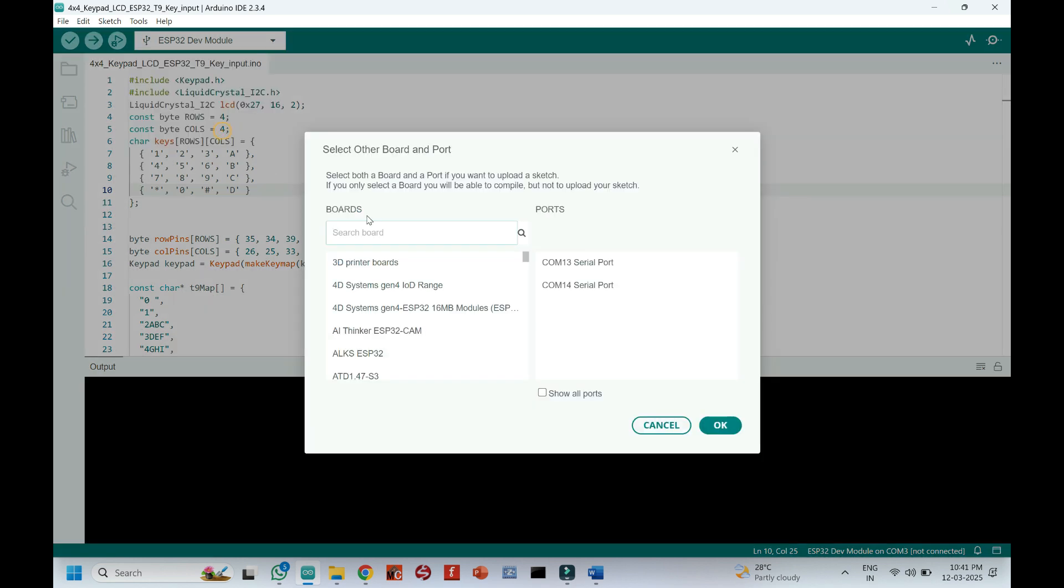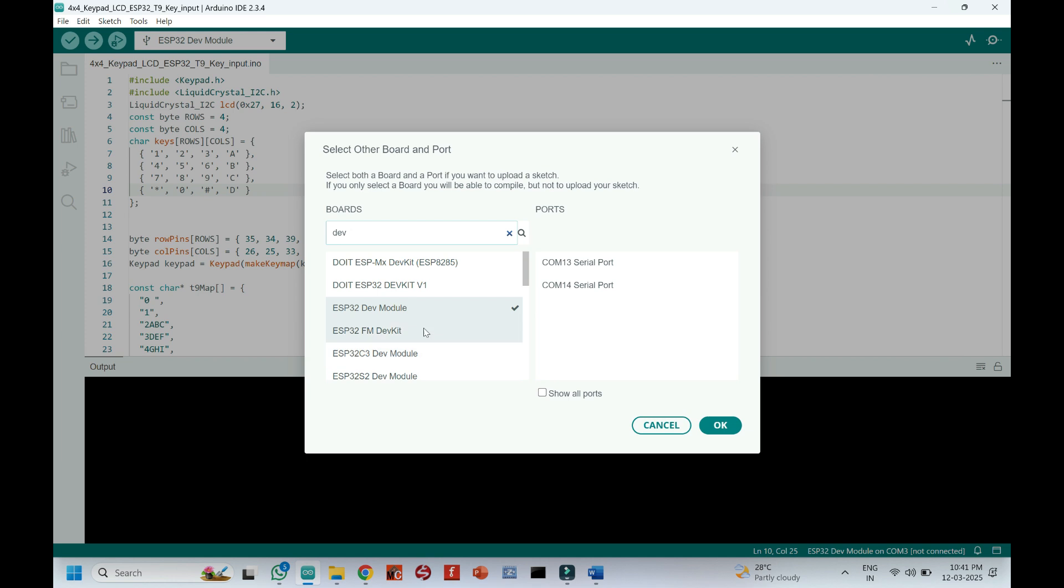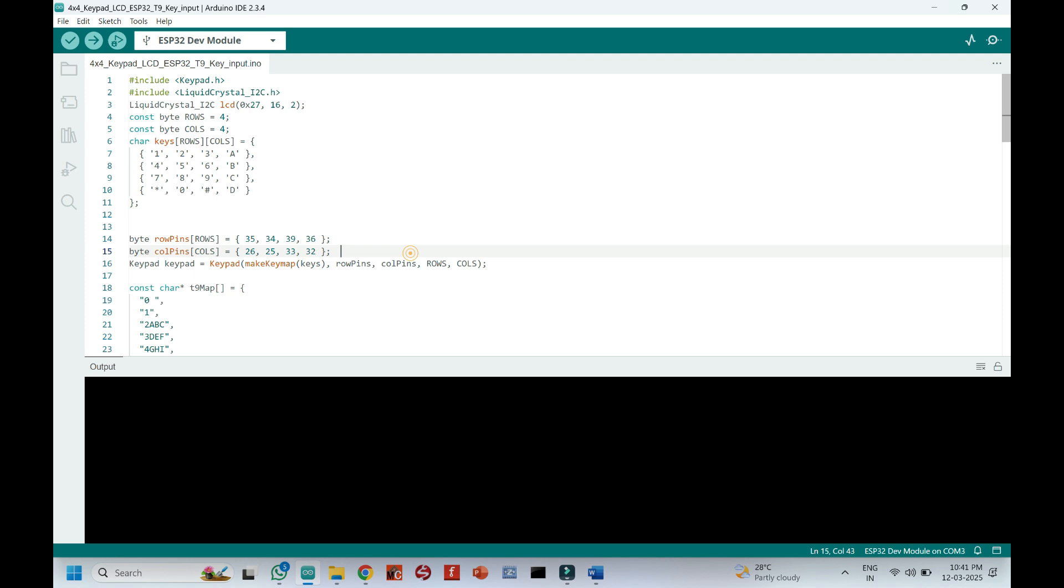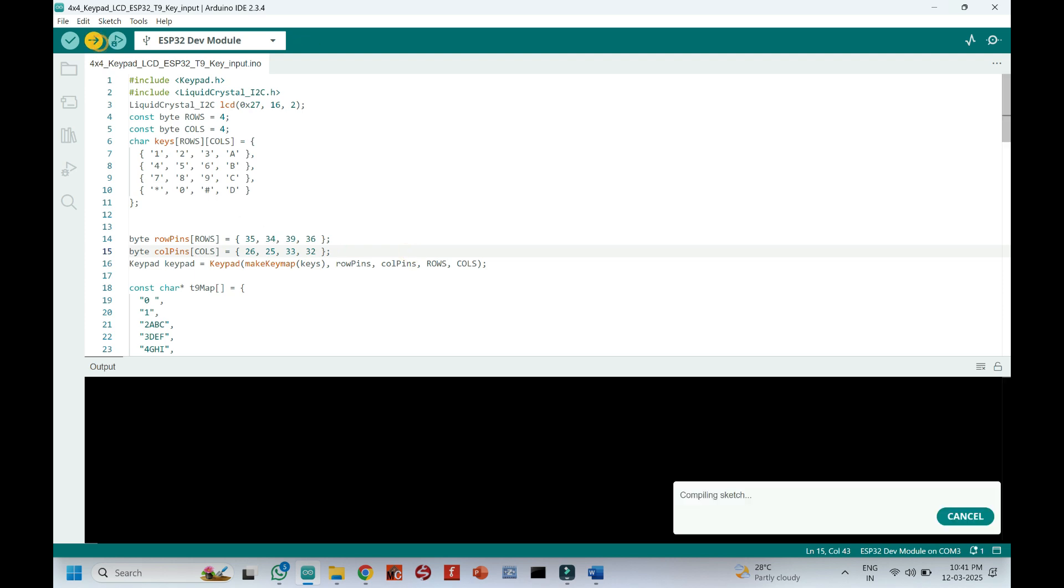Choose your board and proper port number. If you do not know the port number, see in Device Manager. Click Upload button to upload the program to your board.